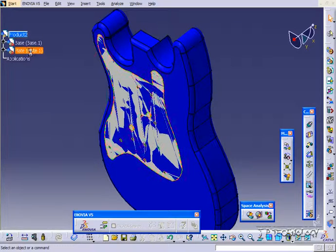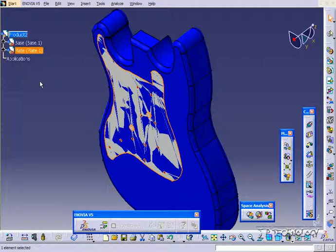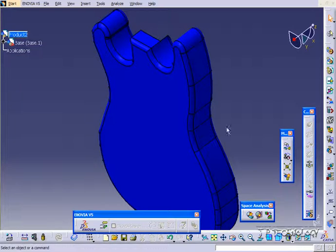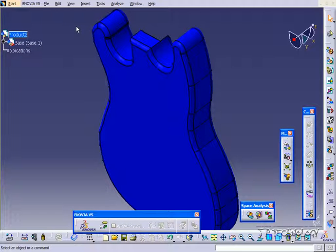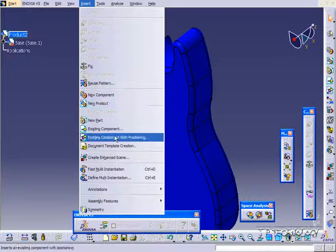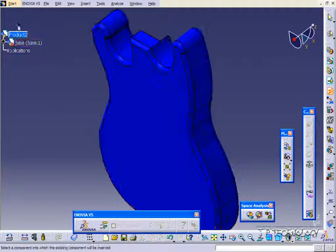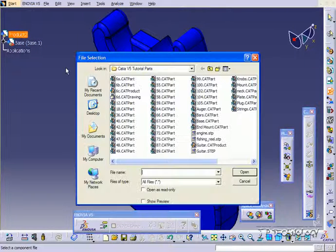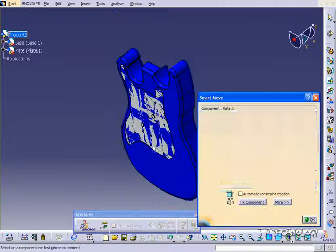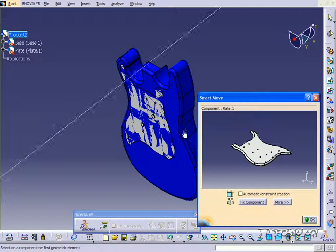So what we're going to do, let's delete this plate. And let's do the same thing, but this time what we're going to do is we're going to insert it with Position. So click Insert with Positioning, click the product, click the plate again, click Open.